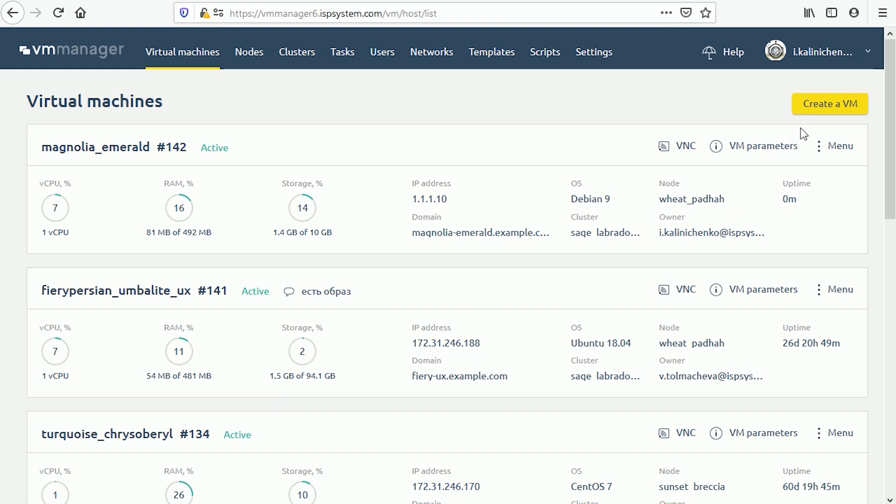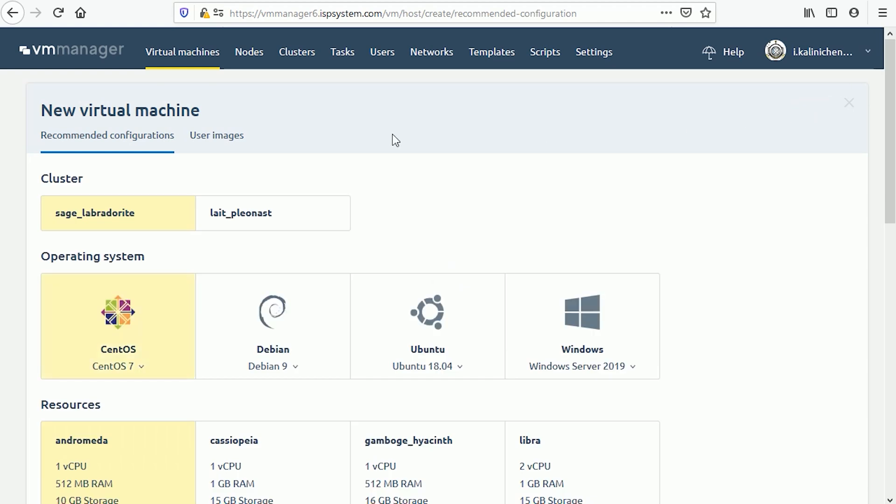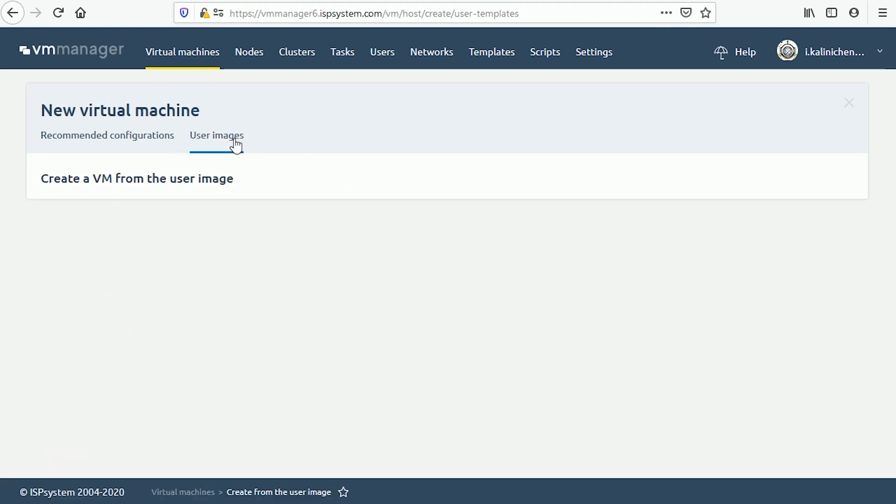Go to virtual machines, create a VM, then user images and select a template there.